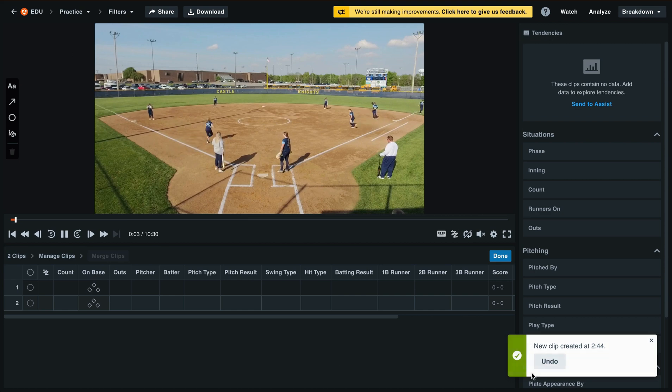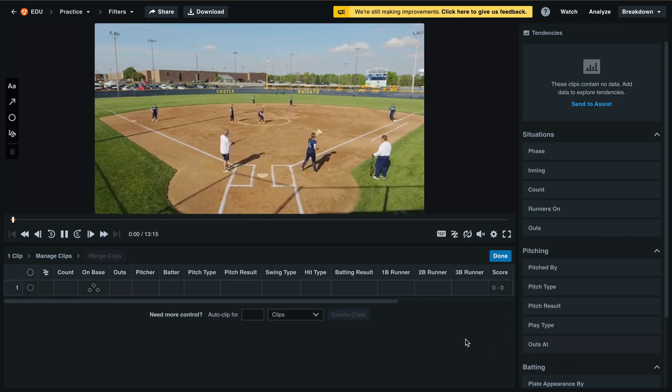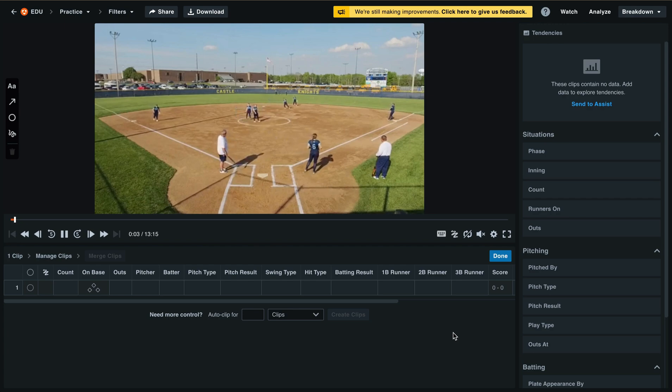At any time you can select undo from the green confirmation banner to move that back to one clip, or merge them together like we've recently shown.